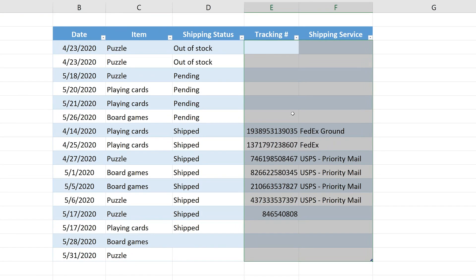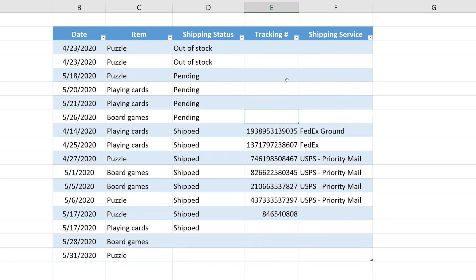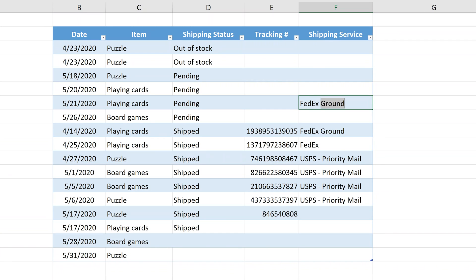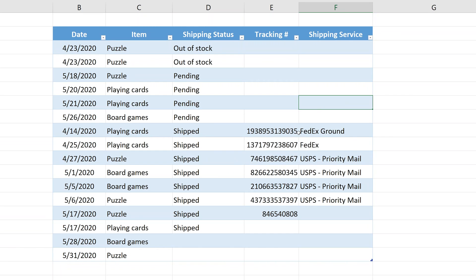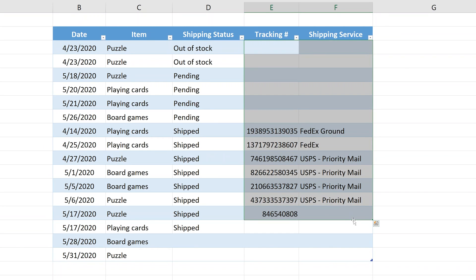Click okay. This rule should apply to both. Let's say it's pending and you go in here and type FedEx ground, hit enter. It won't let you do it. We've covered both of these columns.